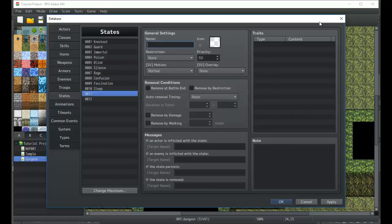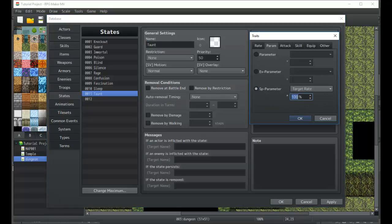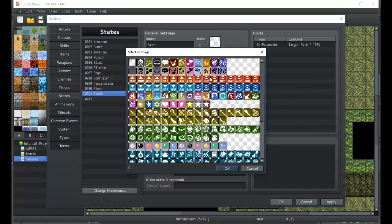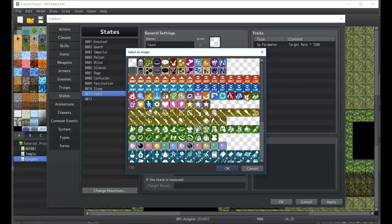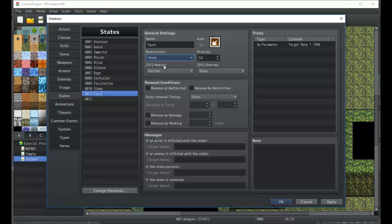Now we're gonna go ahead and create a new one. This one is going to be called taunt. There is a special parameter called target rate, and if the target rate is high - so we're gonna say 150 percent - you are more likely to be targeted by enemies. I'm gonna go ahead and throw in a nice icon here. The icons are extremely generic, but taunt here is going to make it so that there's no restriction.